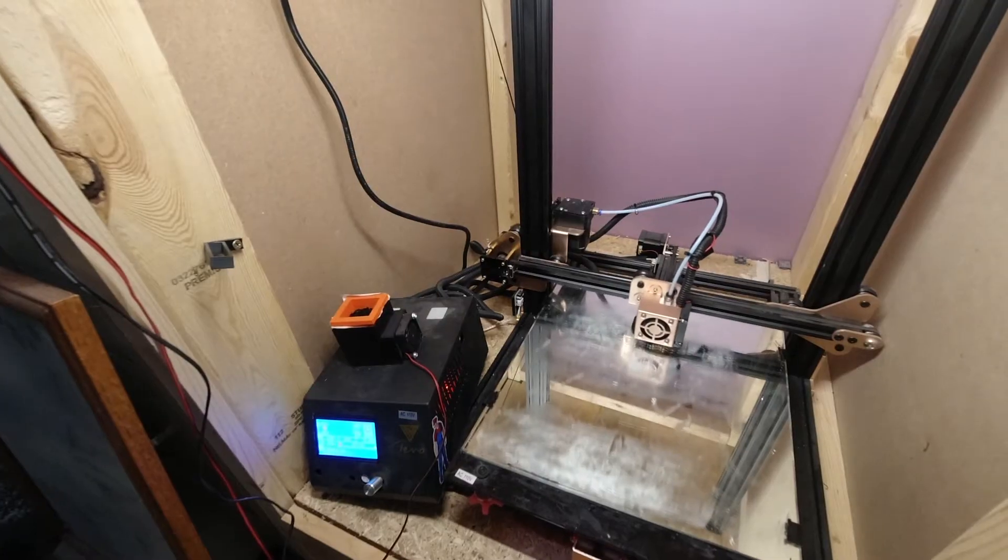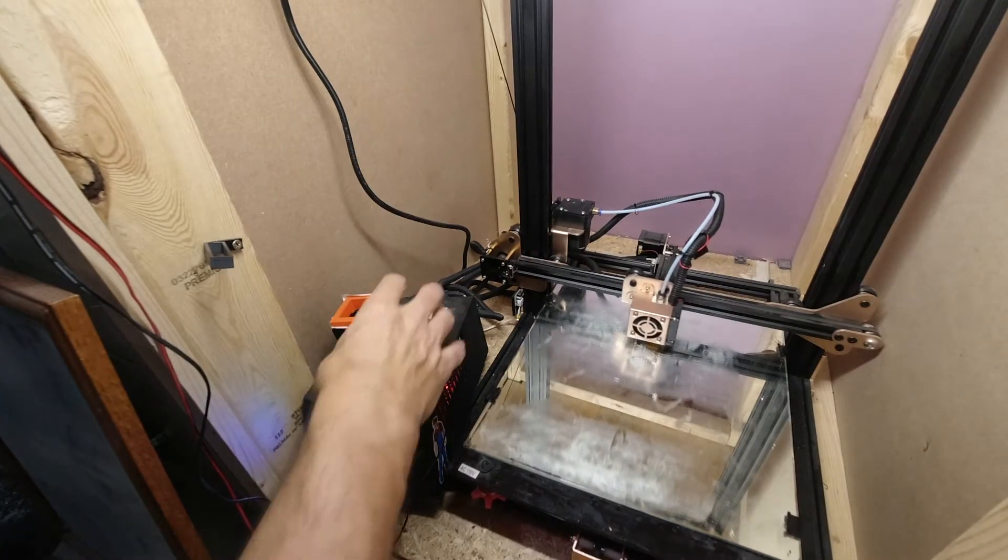Hey guys, welcome back. Today we got a quick update video on our 3D printed air filter. We got version 2.0 and I think this is working out much better. Let's get into it.